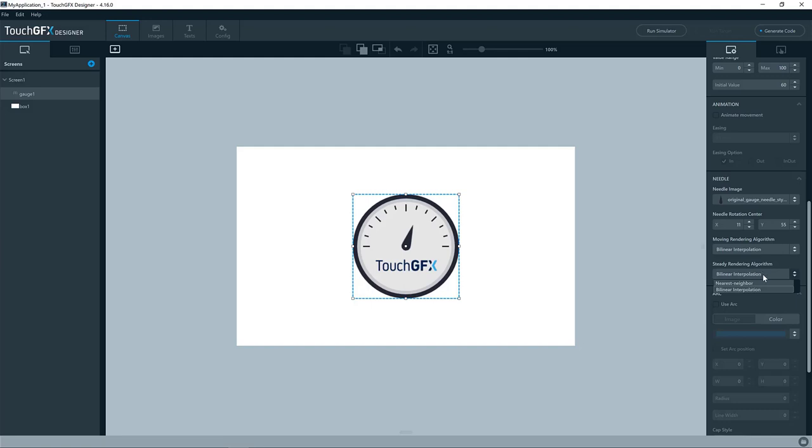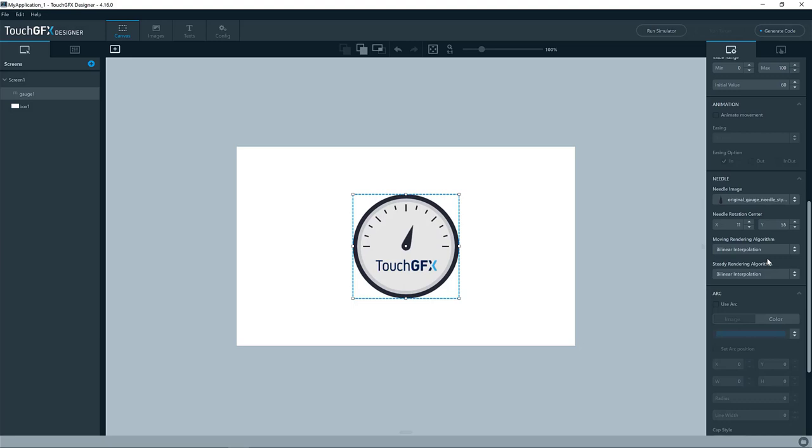Nearest neighbor, which is pretty fast to render but not completely perfect in image quality, and the bilinear interpolation is much better quality, but it is a bit harder on the microcontroller to draw.